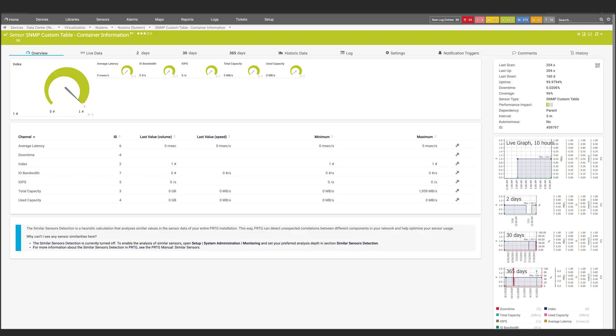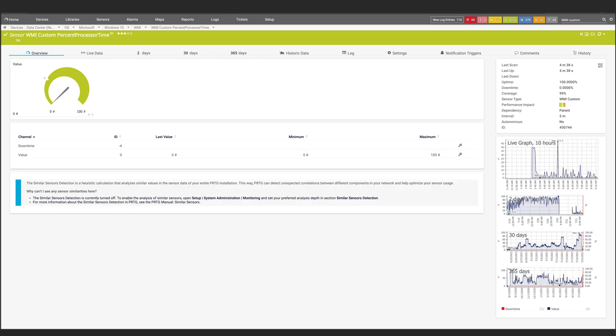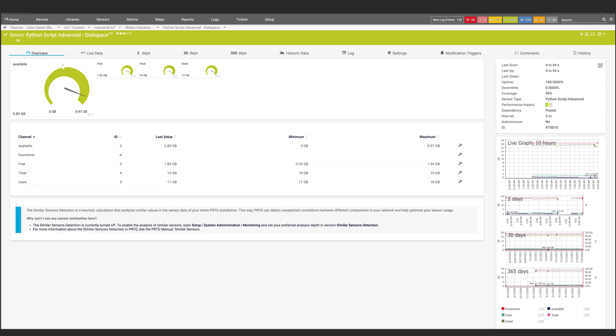These were only three of many custom sensors you can use in PRTG. Other custom sensors include the SNMP Custom Table Sensor, WMI Custom Sensor, Business Process Sensor, Python Script Advanced Sensor, and more. You can find a complete overview on our website — a link is in the video description.